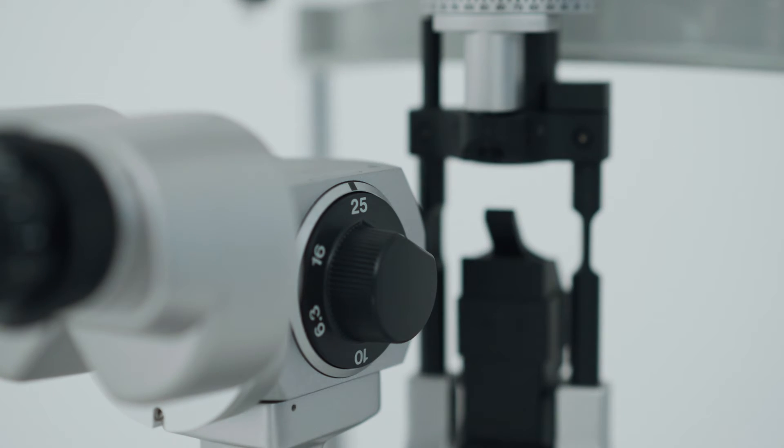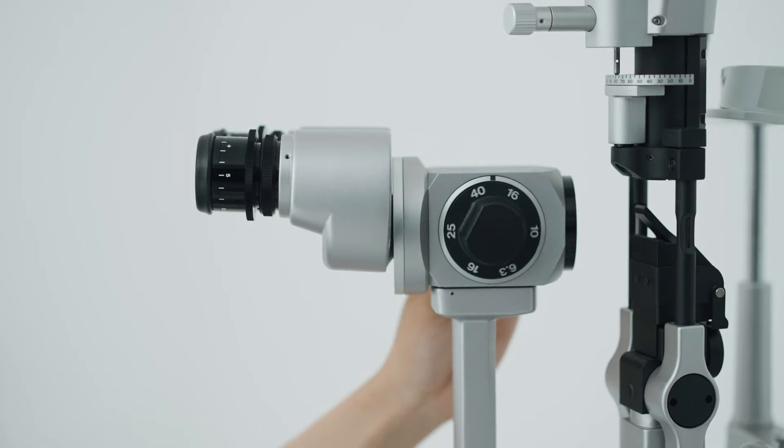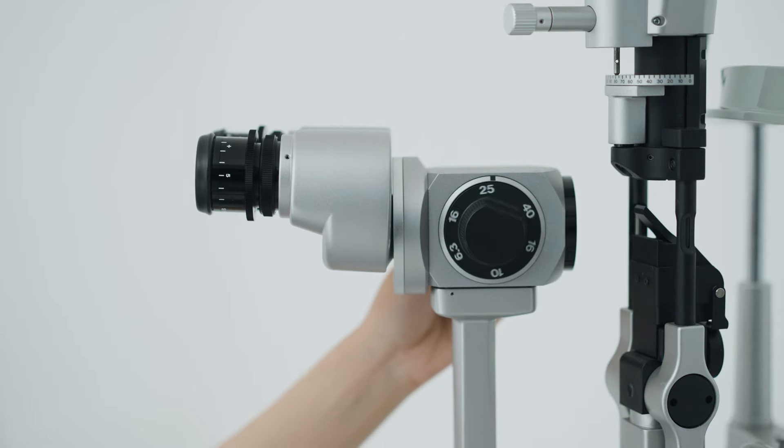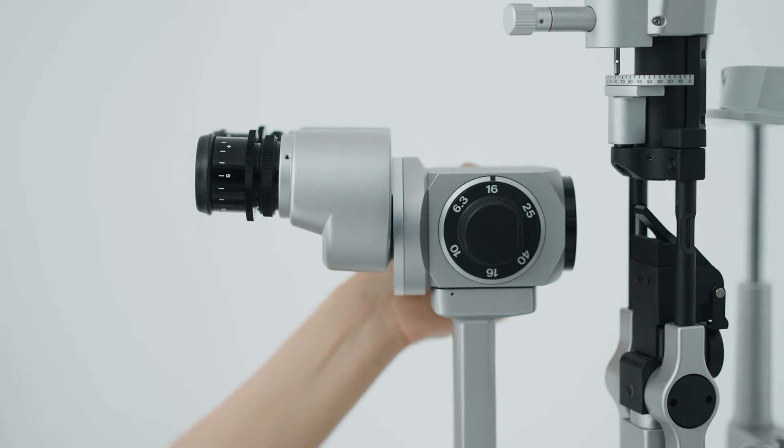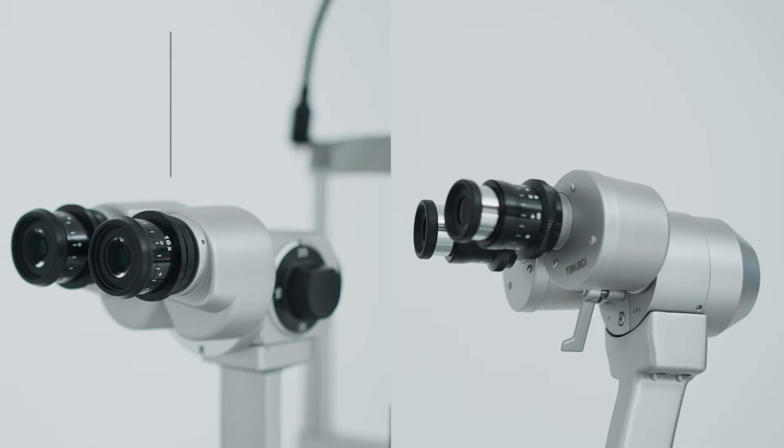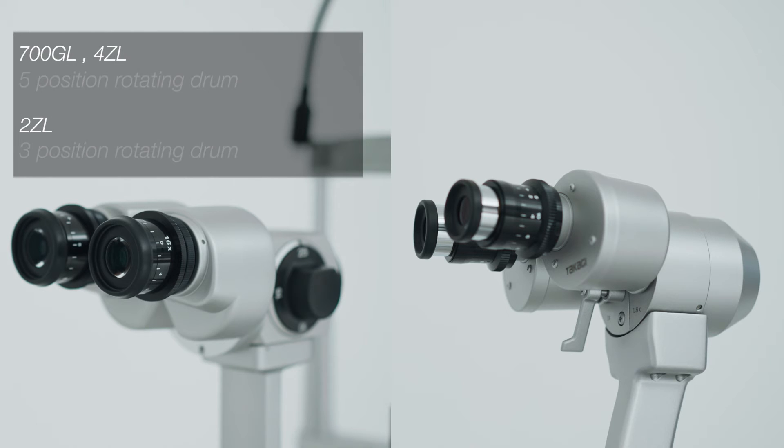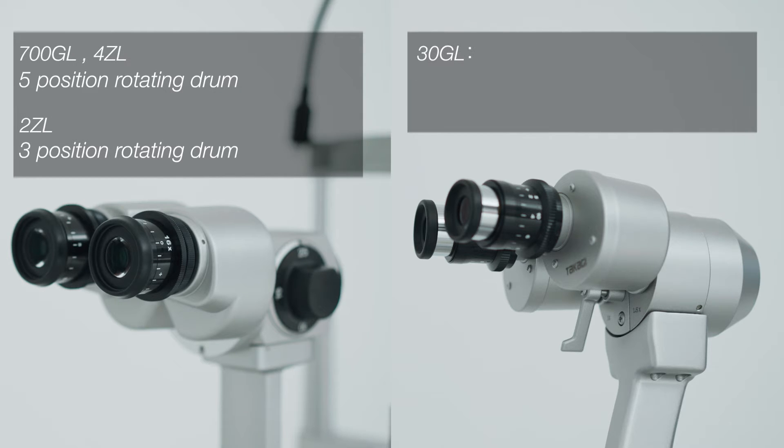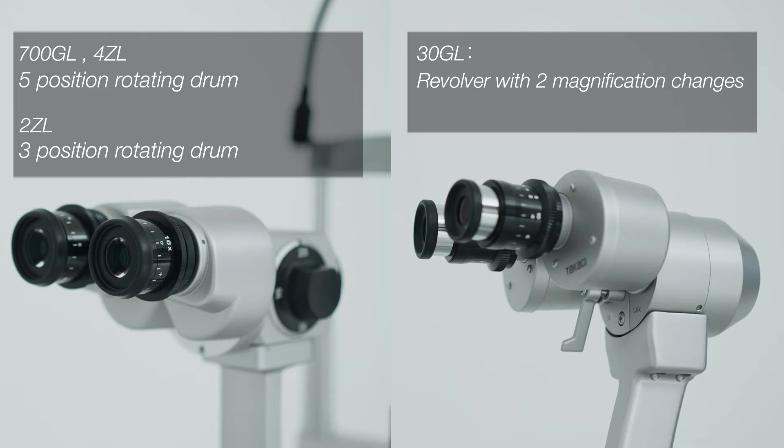700GL and 4ZL are high-end models that offer 5-step magnification and 30GL with 2-step magnification and 2ZL with 3-step magnification provide outstanding cost performance.